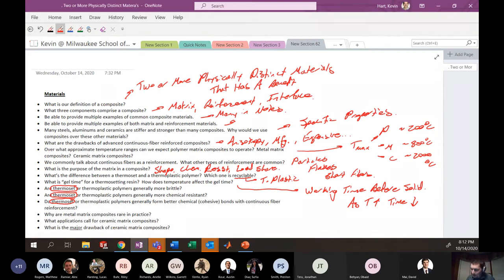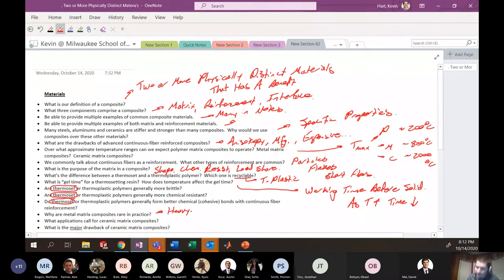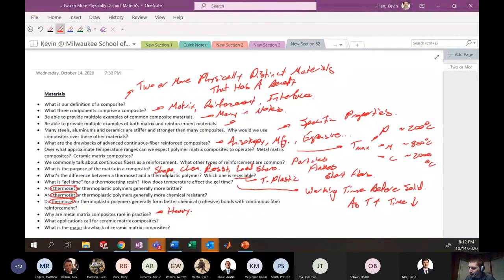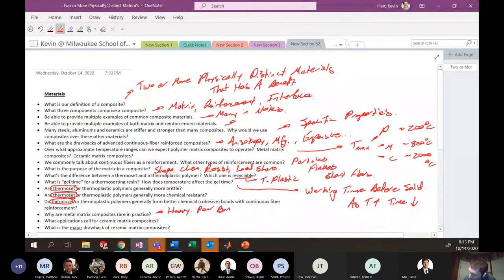Why are metal matrix composites rare in practice? Because they're heavy. The benefit of composites is generally good specific properties and strength-to-weight ratios — but metals are already dense, so using a metal matrix defeats the purpose of lightening your material. Also, the bond strength of metal matrices with reinforcements is very low. So: heavy and poor bonds.